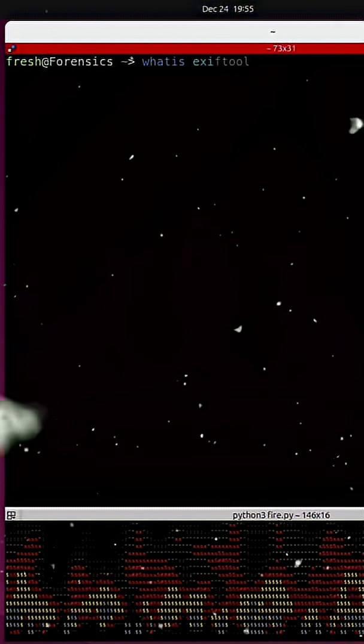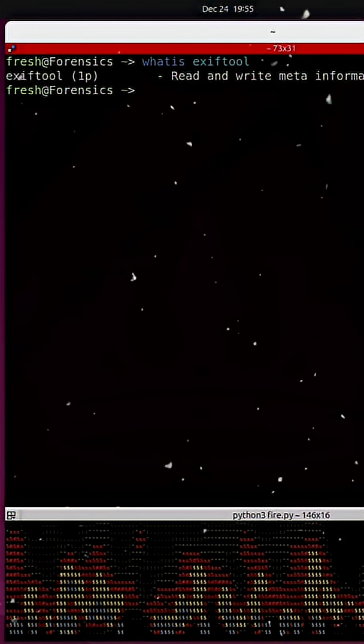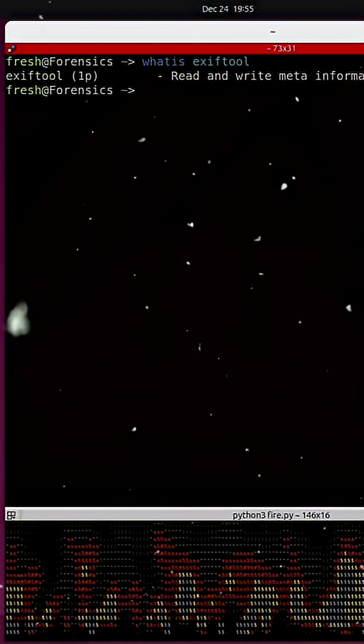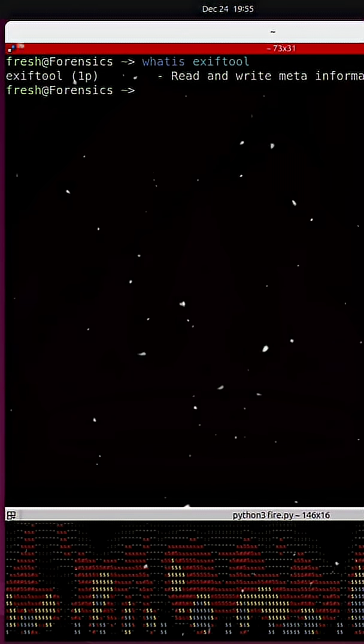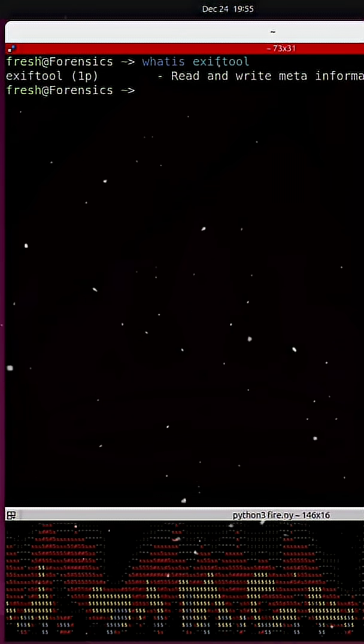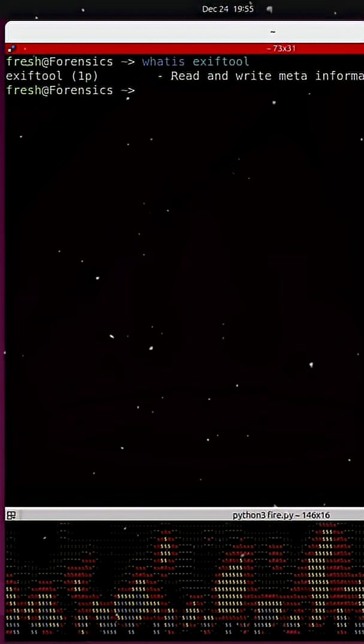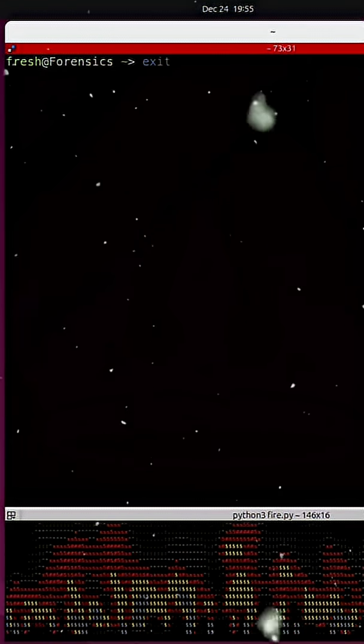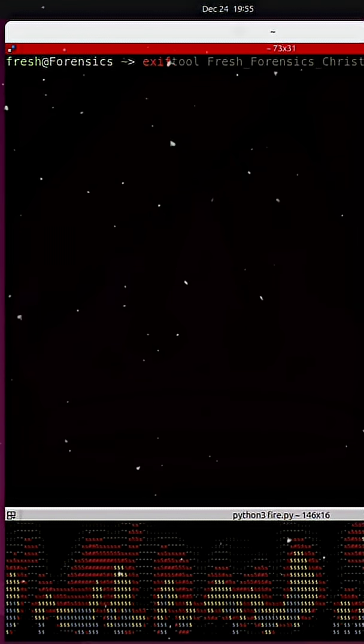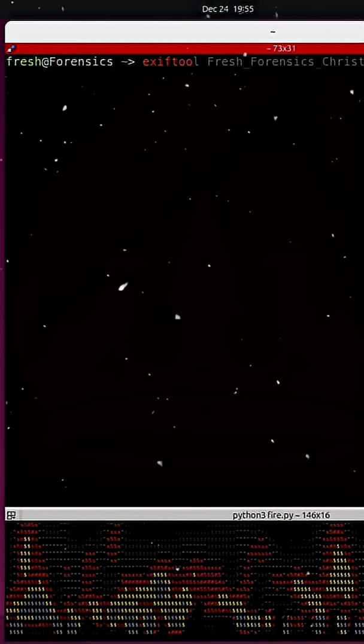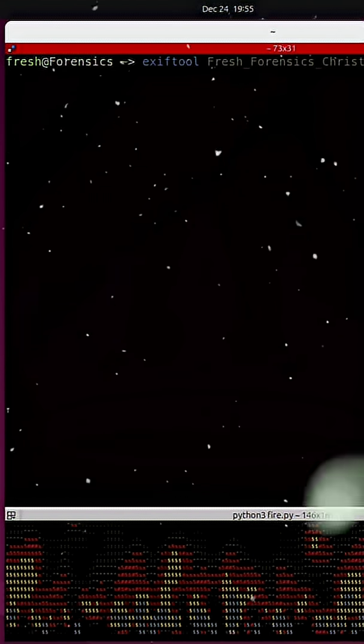Photos contain hidden information called EXIF metadata, camera details, timestamps, and sometimes, location data.